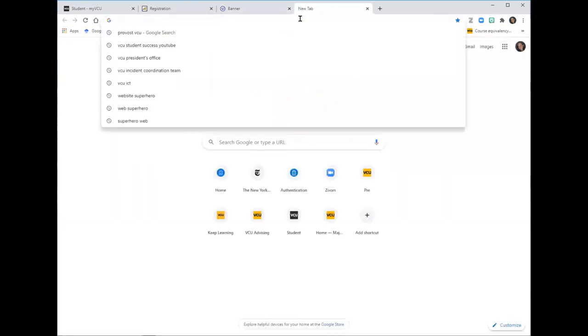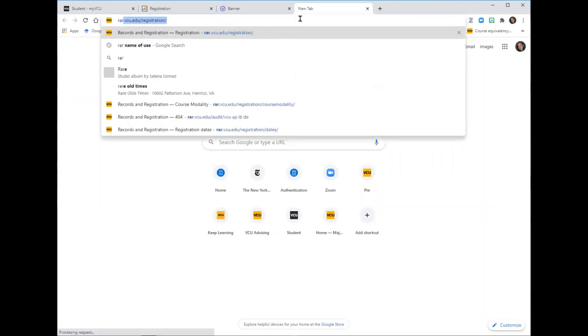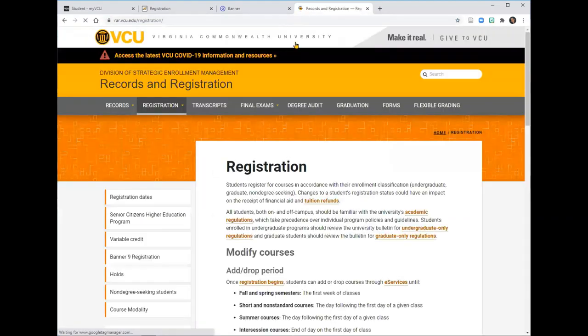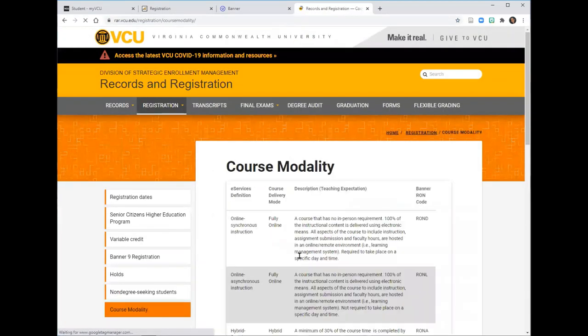For definitions of what all of these attributes mean, go to the VCU Records and Registration website at rar.vcu.edu/registration and click on Course Modality.